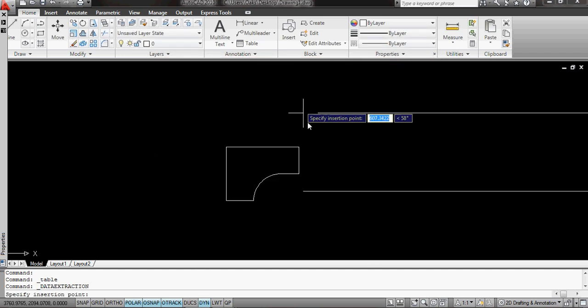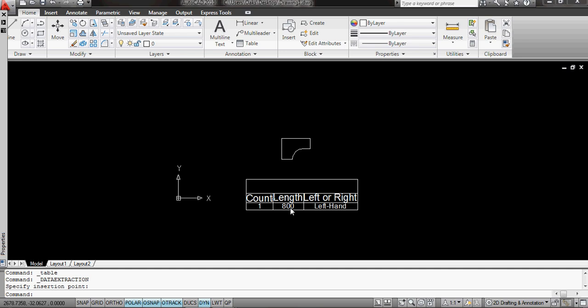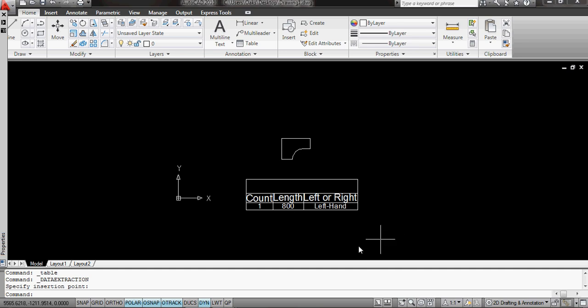Where do I want it to go? I'm just going to zoom out and click there. OK, I have at the moment one 800 left hand desk.